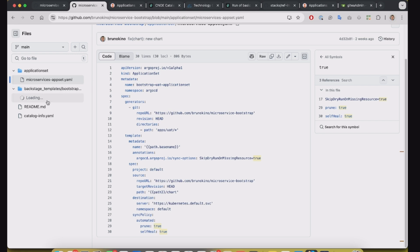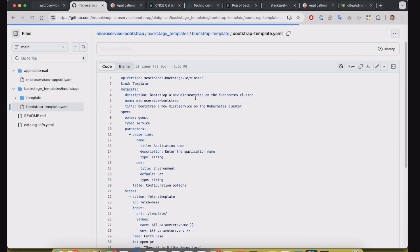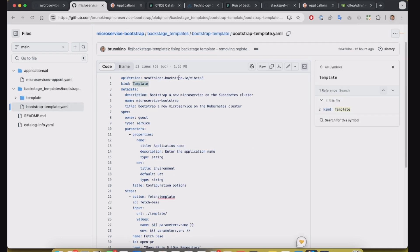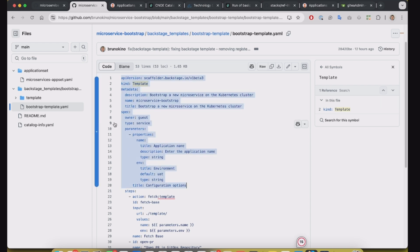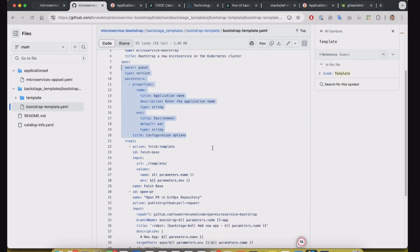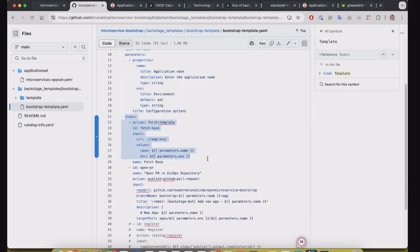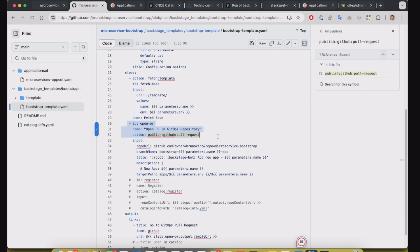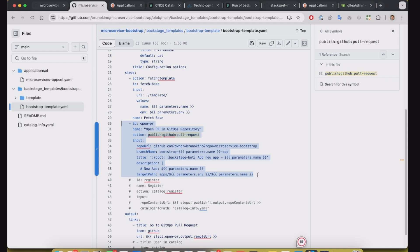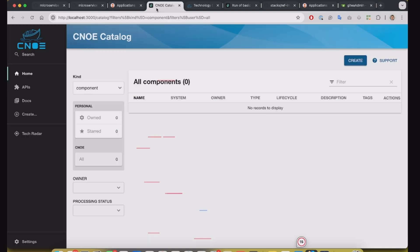So I have created this template for Backstage Scaffolder. Basically this template gets the information, asks for inputs for users in the UI, renders the template, opens a pull request on the GitHub. So this way you can have a chance to review the code before going to production. So let's go to the demo.